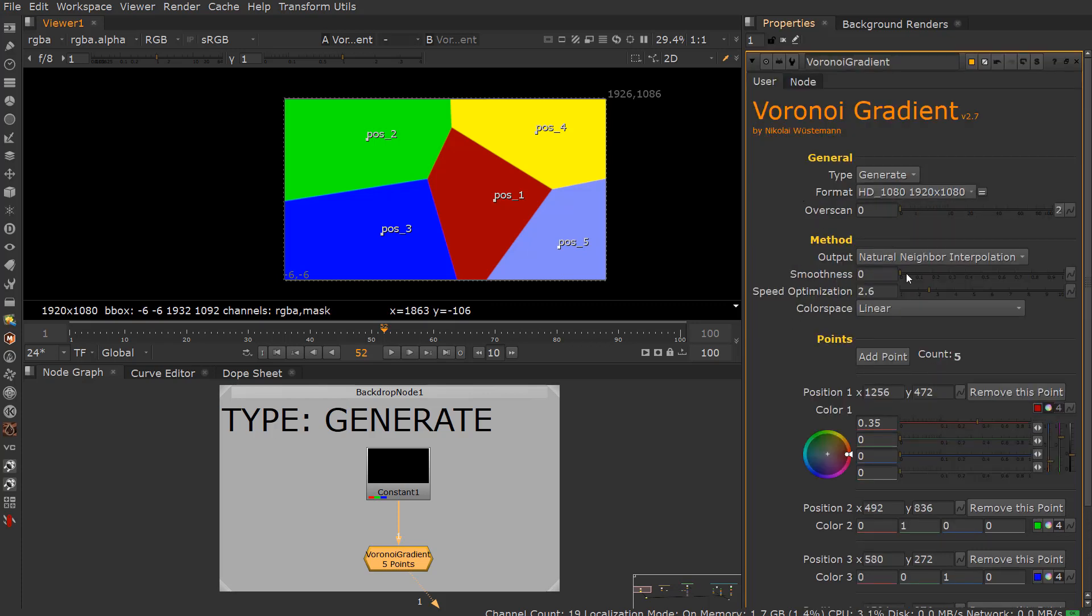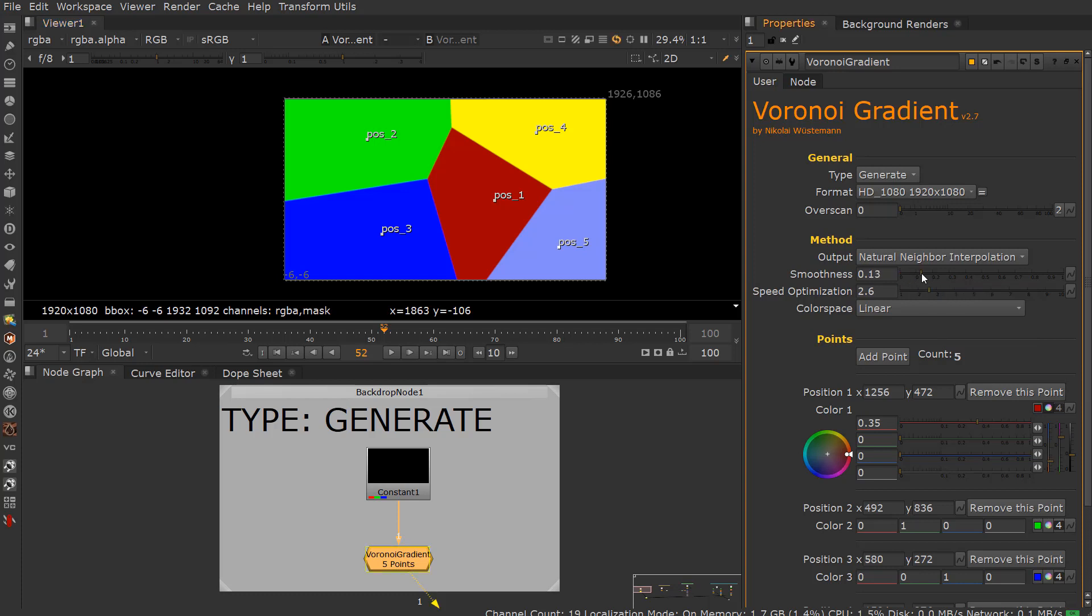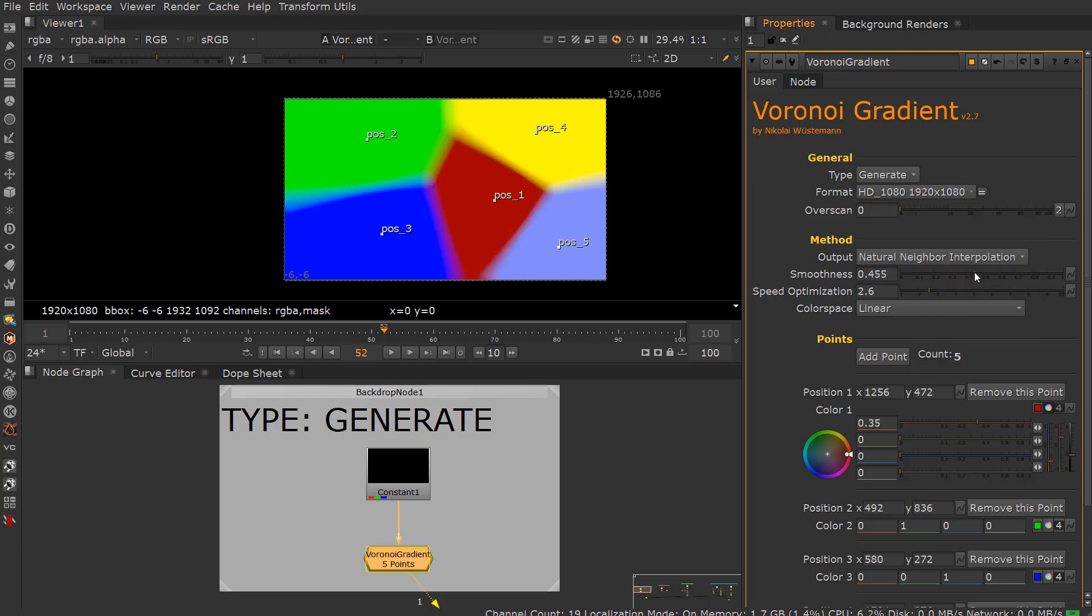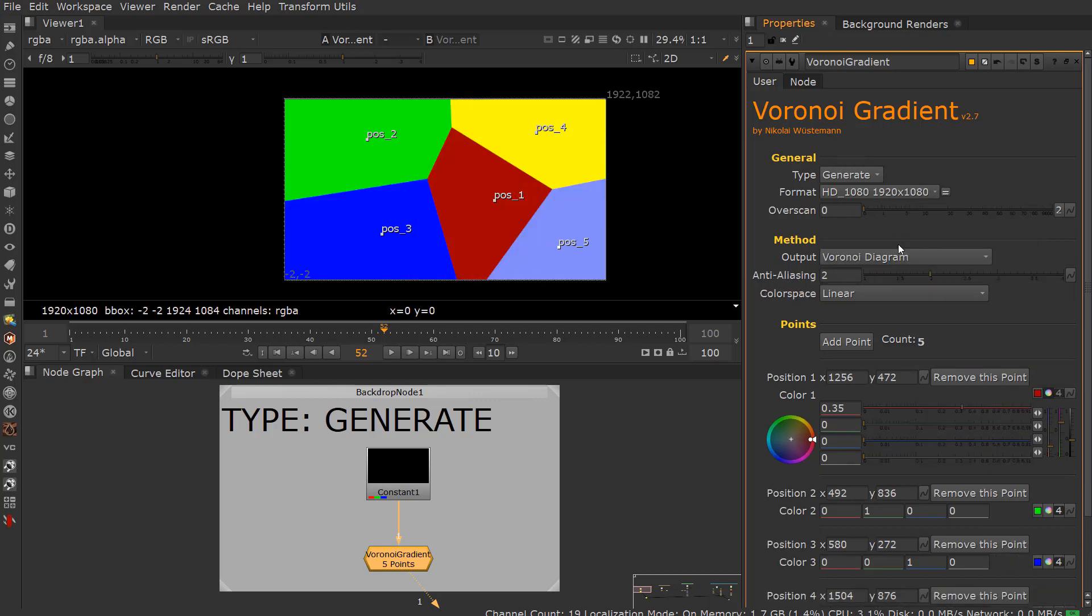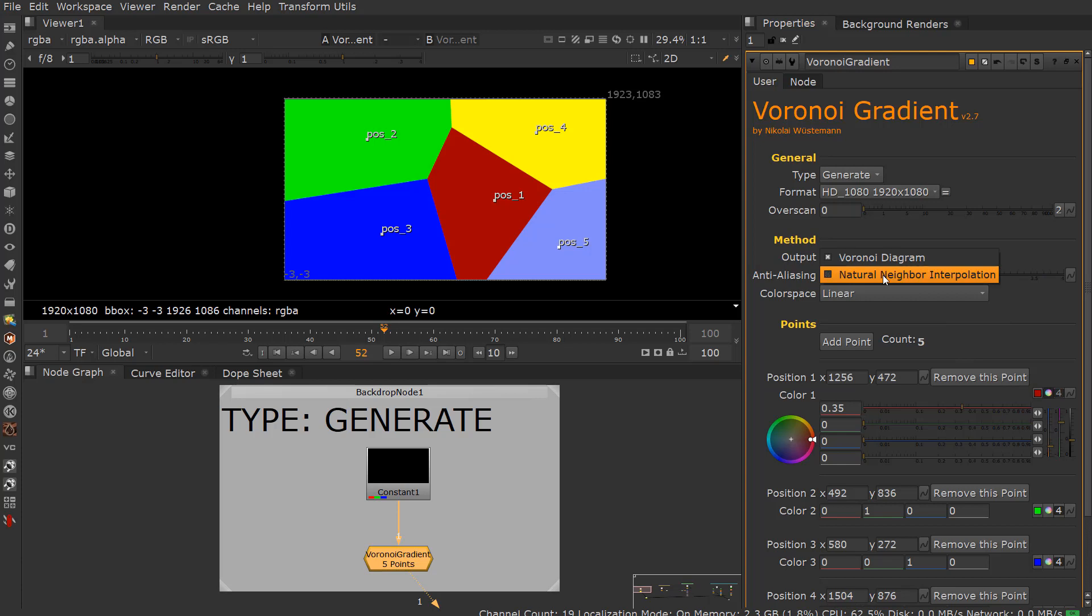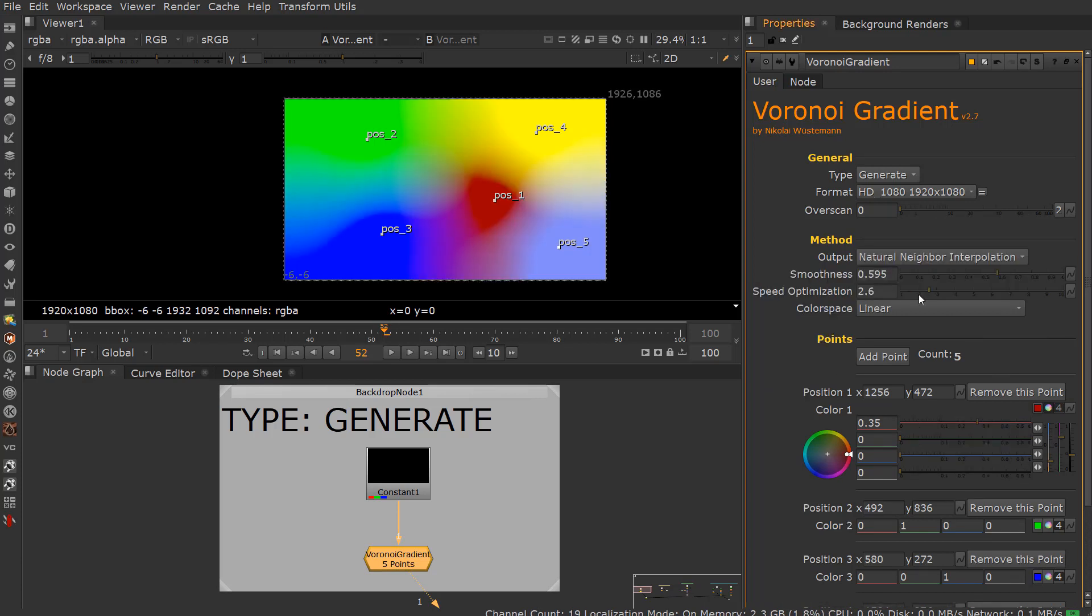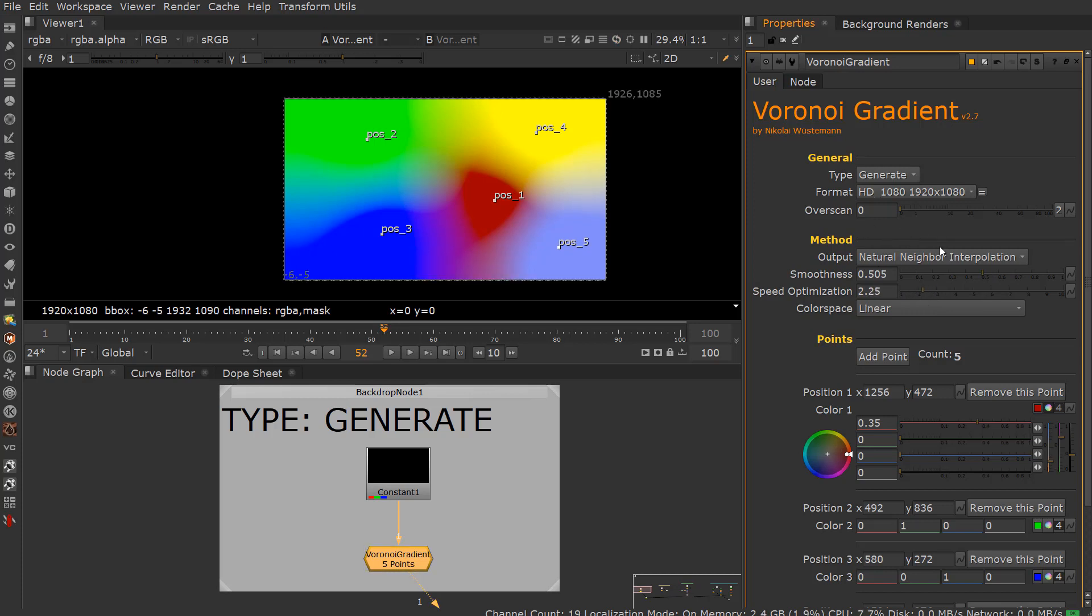What Nikolai has created is an algorithm, or he's using an algorithm, that actually does natural neighboring interpolation. So this is a really nice smooth operation. You do have the option of Voronoi diagram with anti-aliasing if you want, but this is a nice algorithm. It can be computationally expensive. You can change the speed optimizations of this.